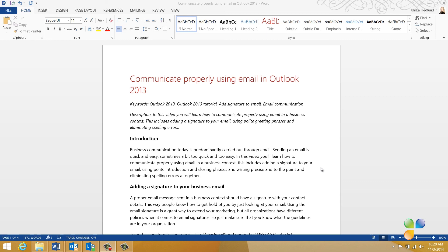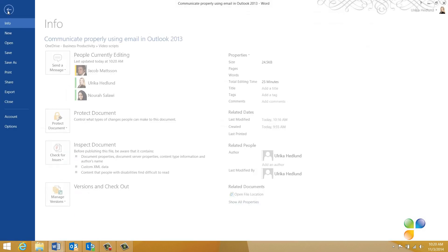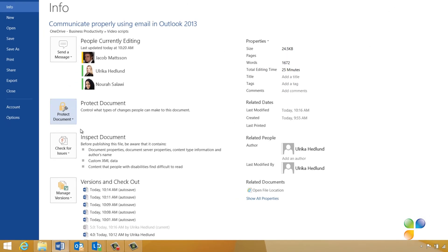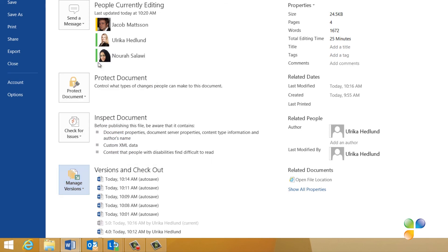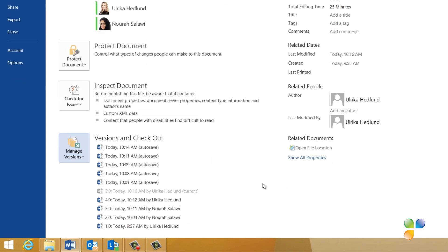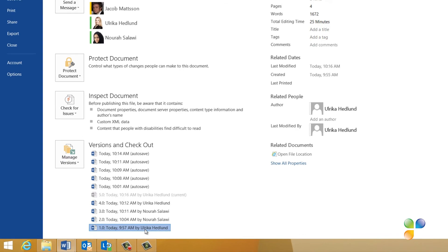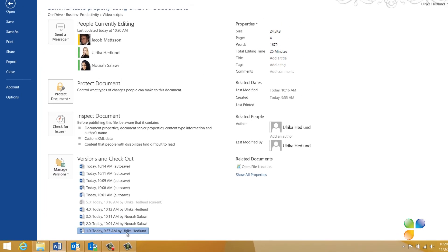To see earlier versions of the document, click File, Manage Versions, and then Refresh Server Version List to make sure you have all of the latest versions. Mark the version you want to open. Here, I'll open the very first document I first uploaded to the server.